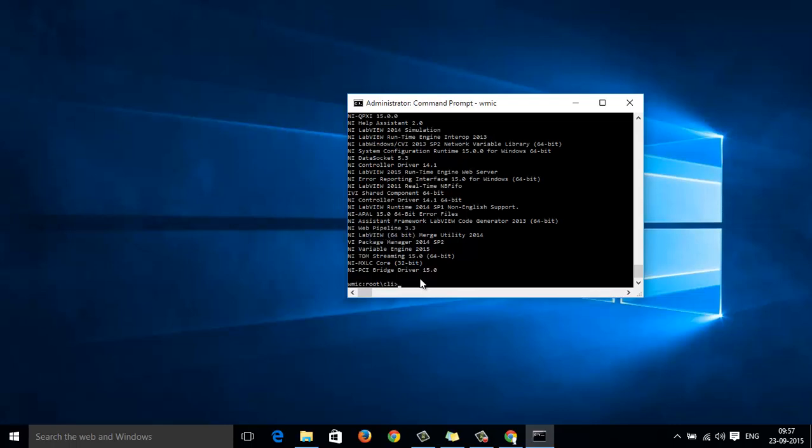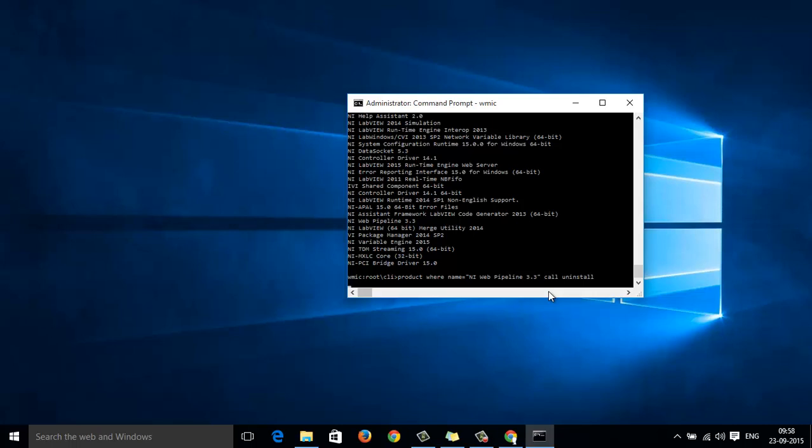So, write the following command there. Now, the product is mentioned within your quotes. You will be prompted with a message asking you whether you need to uninstall the product.